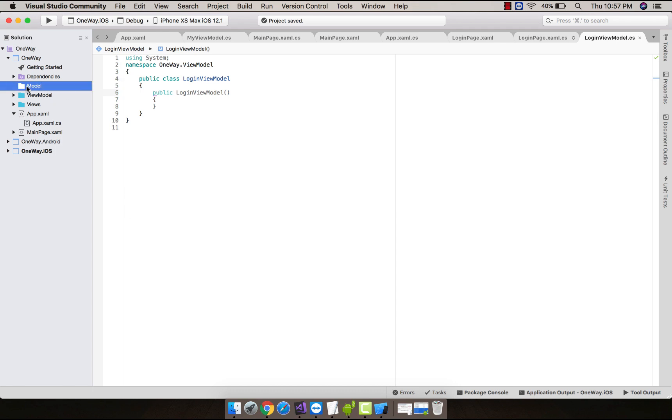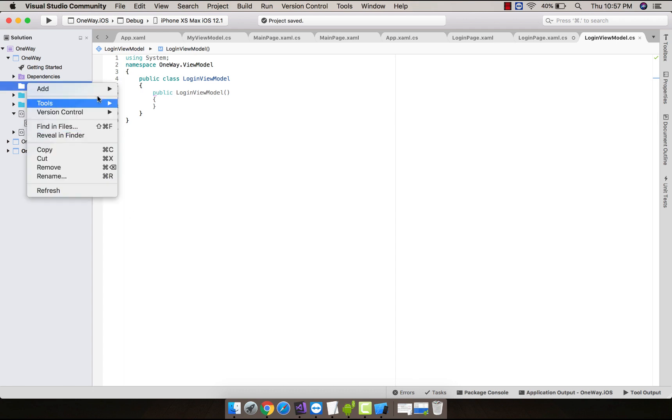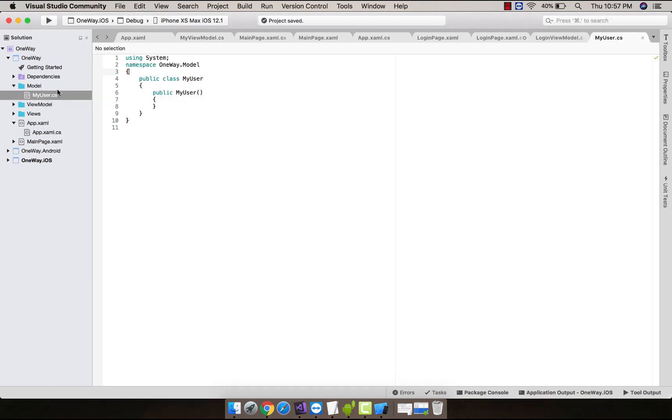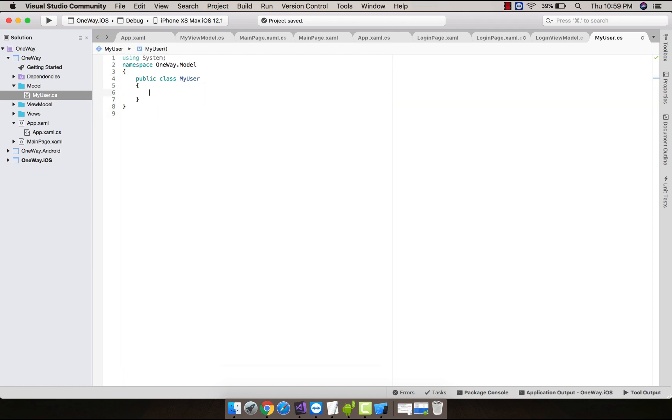Now let us create a model. We don't want to mess up all the codes inside our view model, that's why we are going to implement a model class. Let us give it a name as MyUser. Now let us introduce some properties which we will be calling inside our view model.